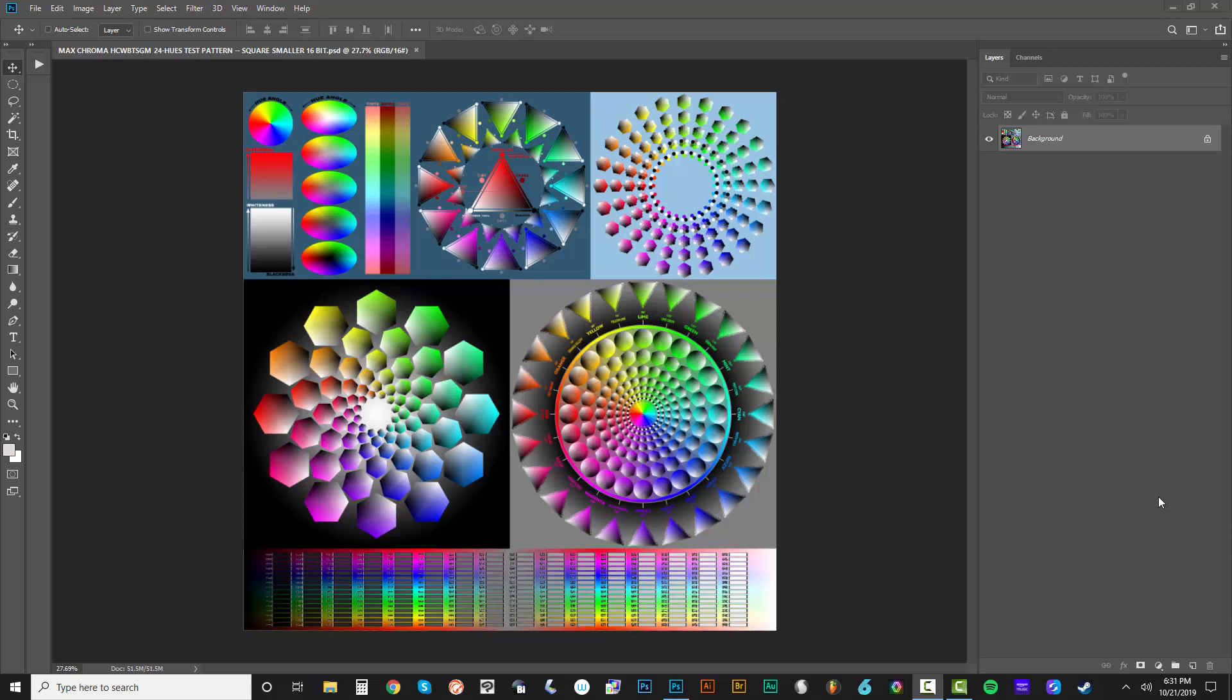Welcome to another Max Chroma tutorial video. In this video, I'm going to be continuing the series on 3D LUTs in Adobe Photoshop and specifically making color separations.